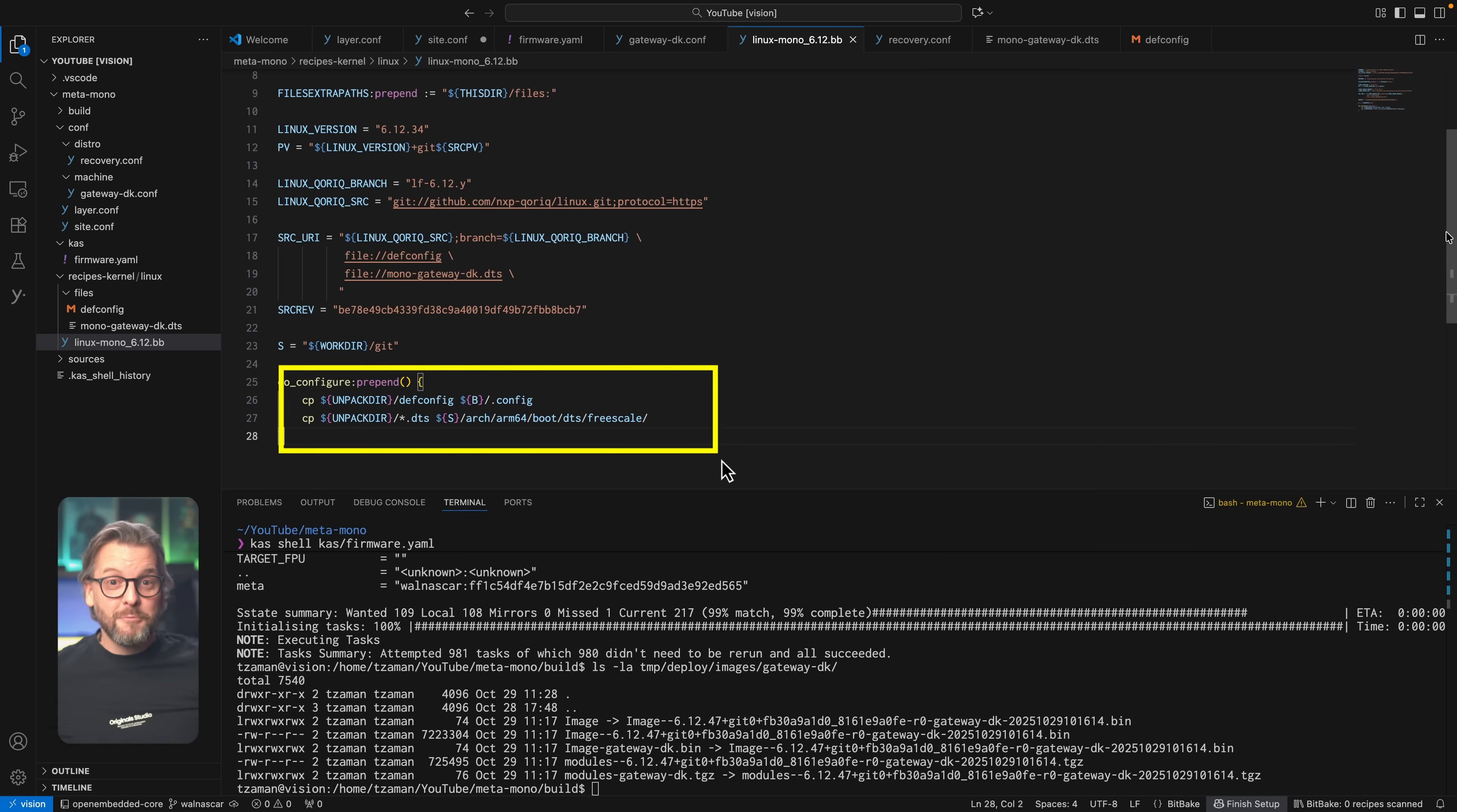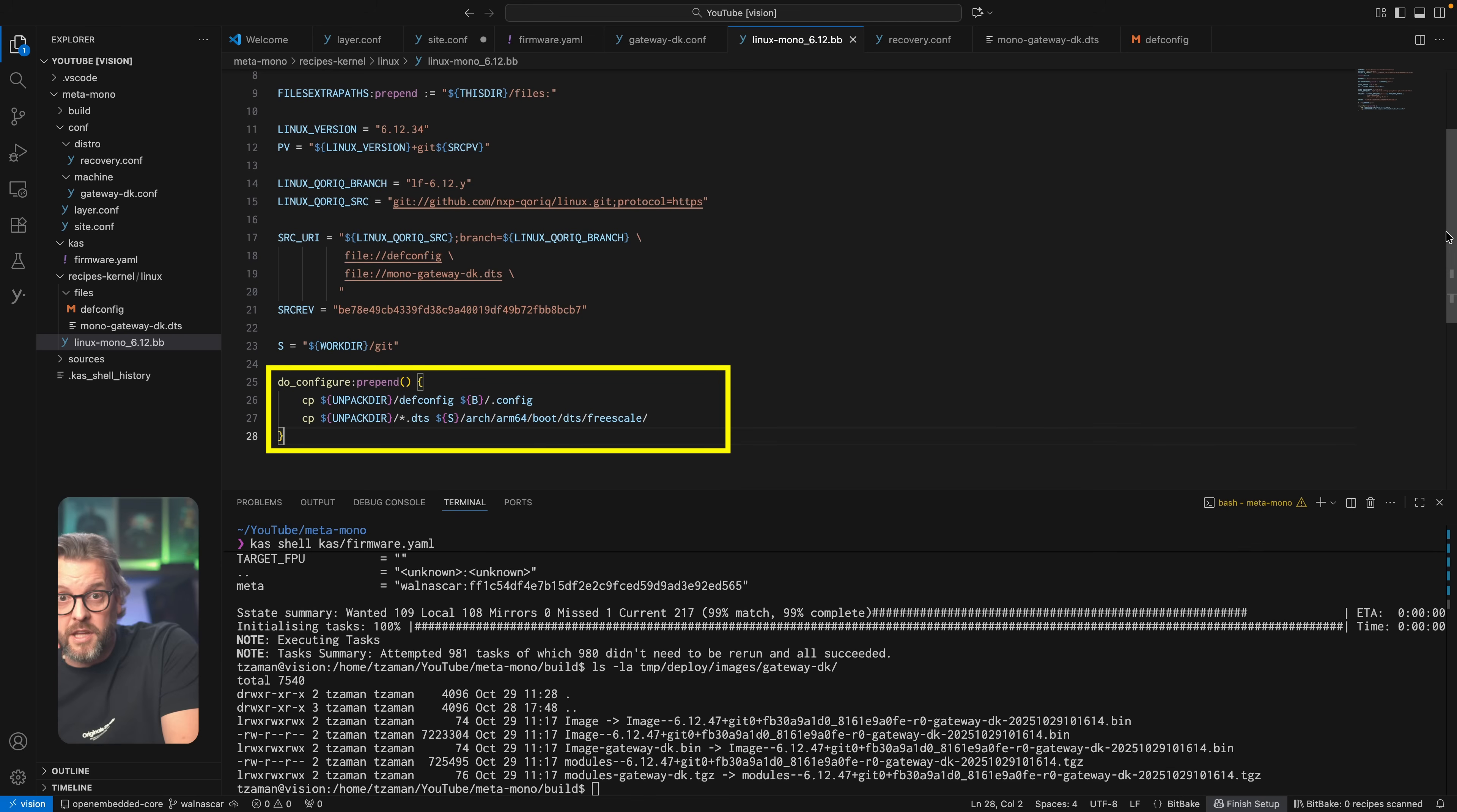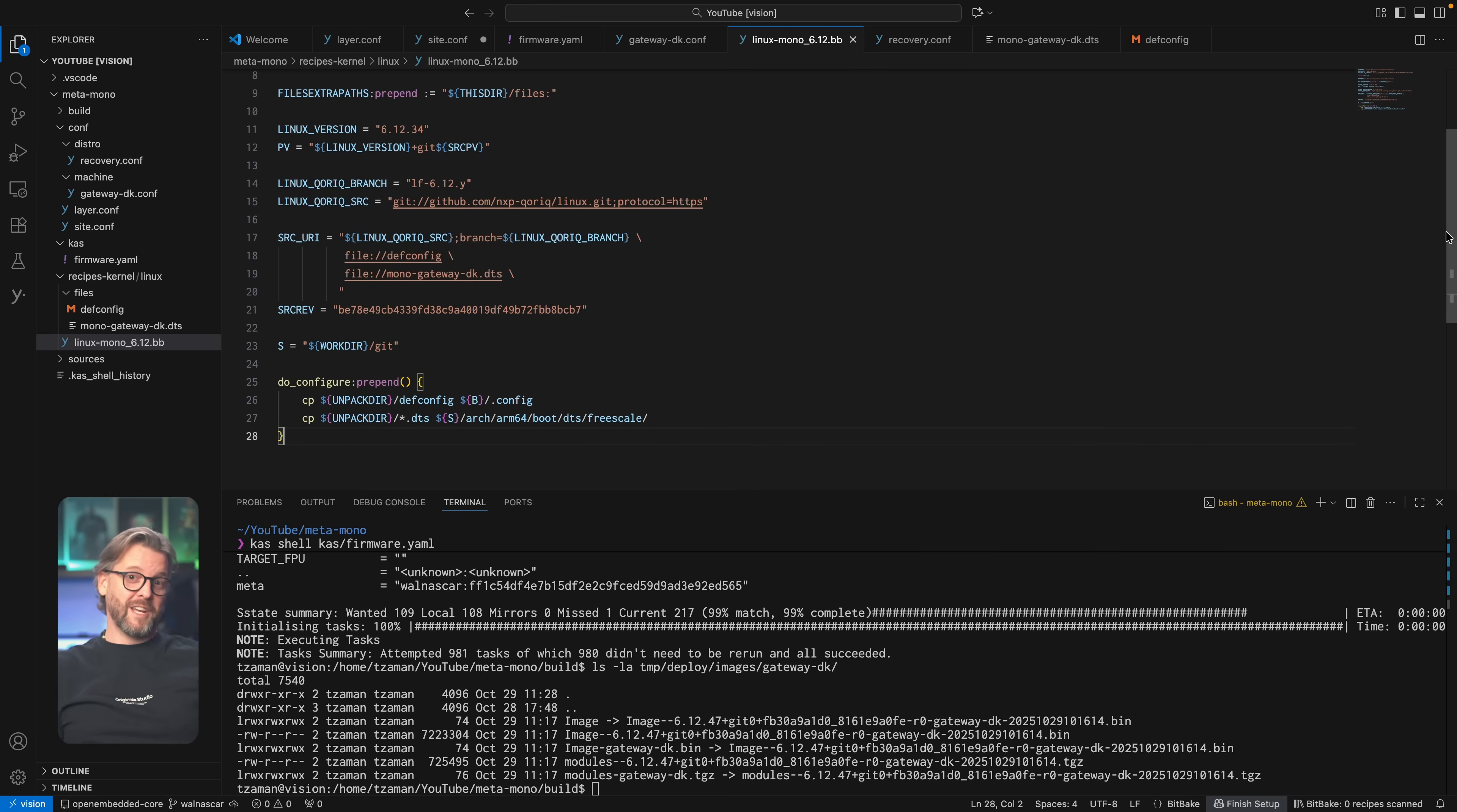And last but not least we also have this do_configure colon prepend function because without it the files we defined in the source URI variable would just end up in the root of your kernel sources so we need to make sure they get copied into the correct directories which in the case of our defconfig it does get copied into the root of where the kernel is being built which we already established is not the same directory where it gets downloaded to. And the same goes for the device tree we need to copy it into where the kernel source gets extracted this time around. The original do_configure function that we're prepending in our recipe is of course defined in the kernel bb class that we're inheriting from and since we're prepending it it means ours run before the one in the kernel bb class does.